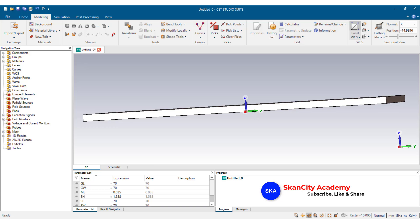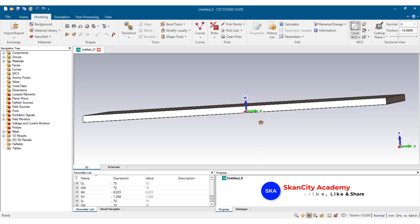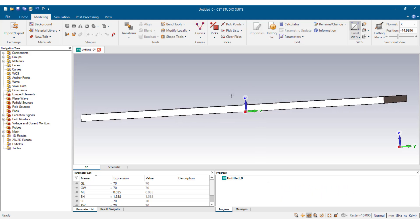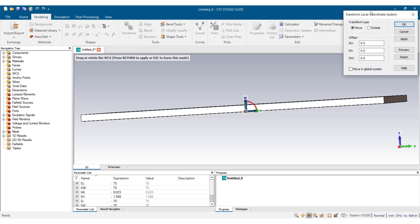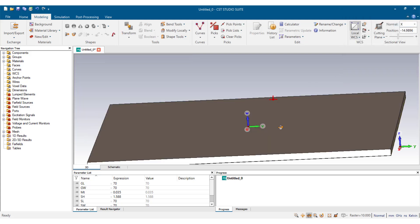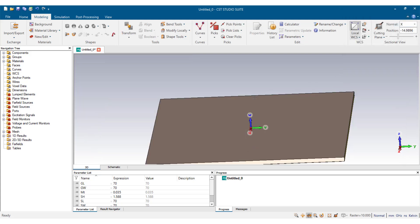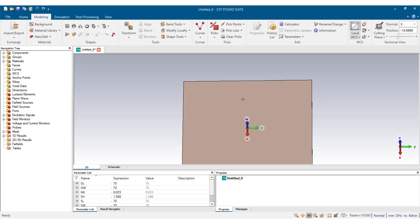At this point, the axis is lying beneath the substrate and we want to bring it on top of the substrate. We select Transform Local Coordinate System, type 'sh', and preview — we move upwards. We select OK. Now we are going to design the patch, in this case the circular patch.